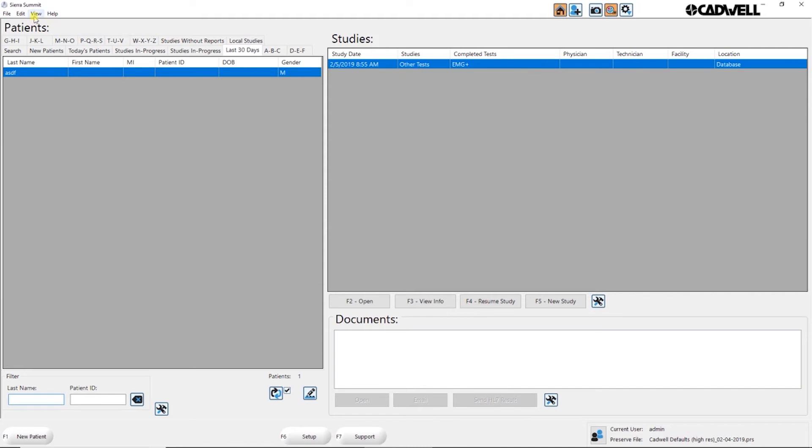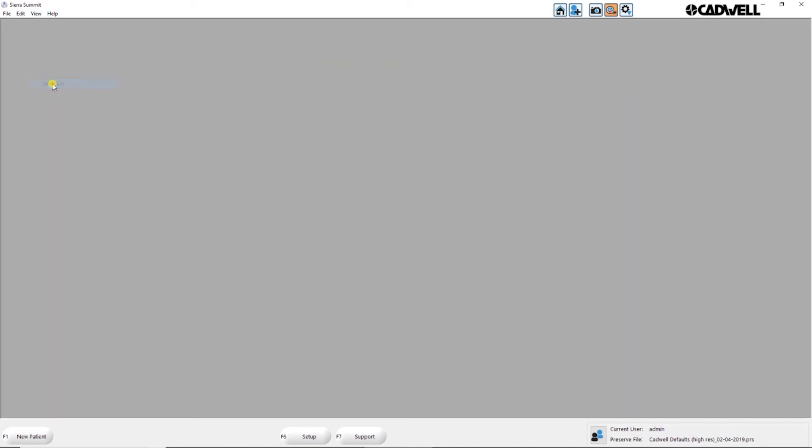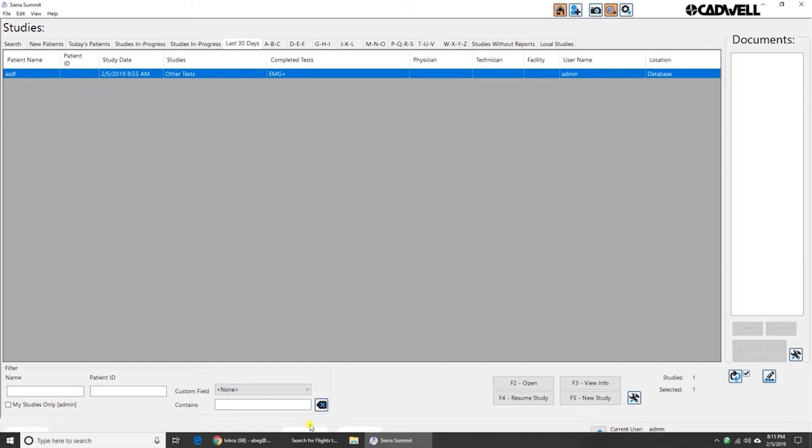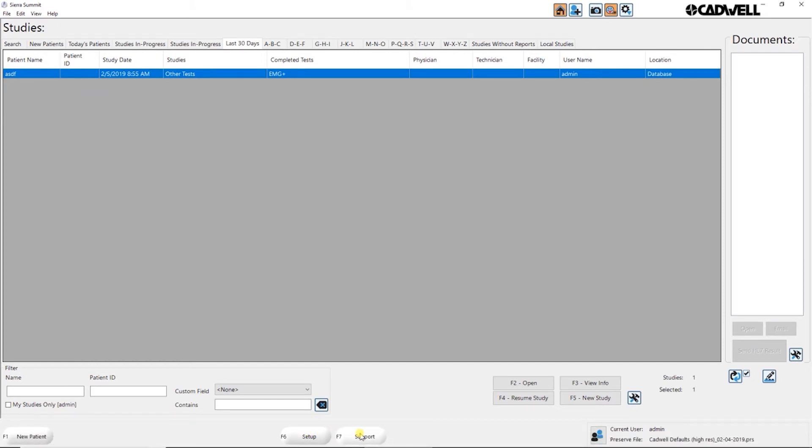In either view, whether you're in the patient list or study list, you have F1 is always new patient. And then you have F6, which is setup, and F7 is support.